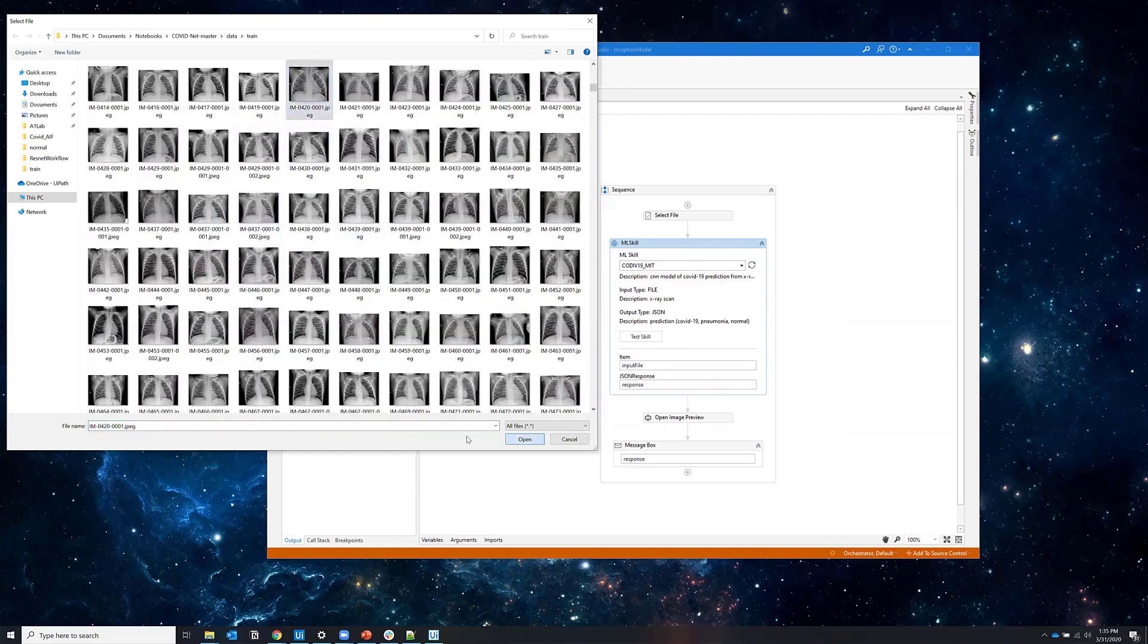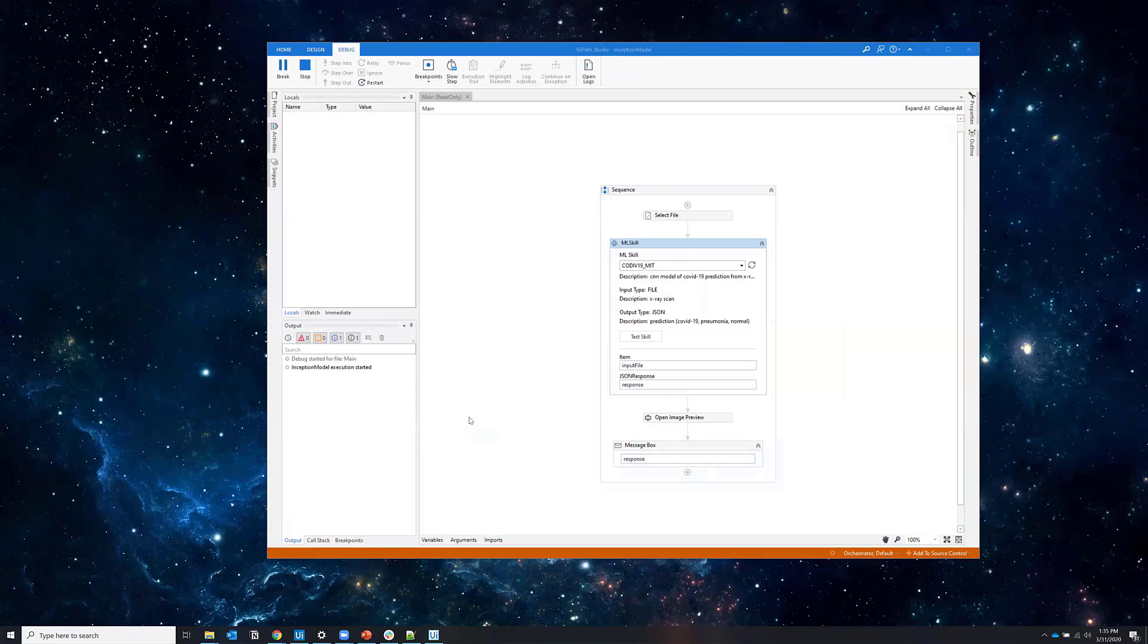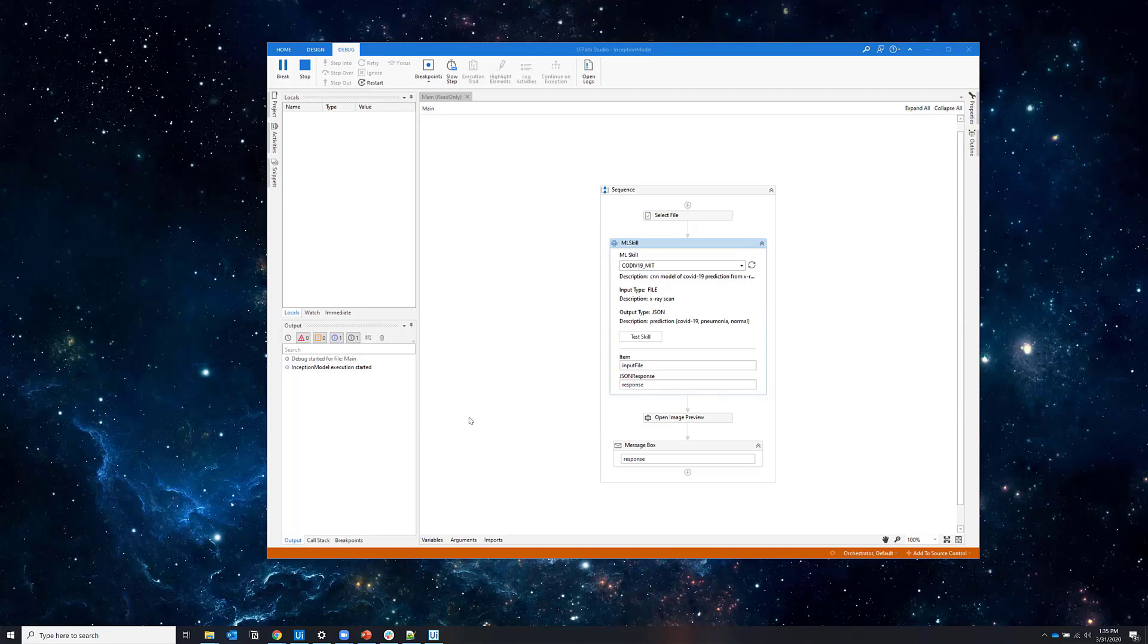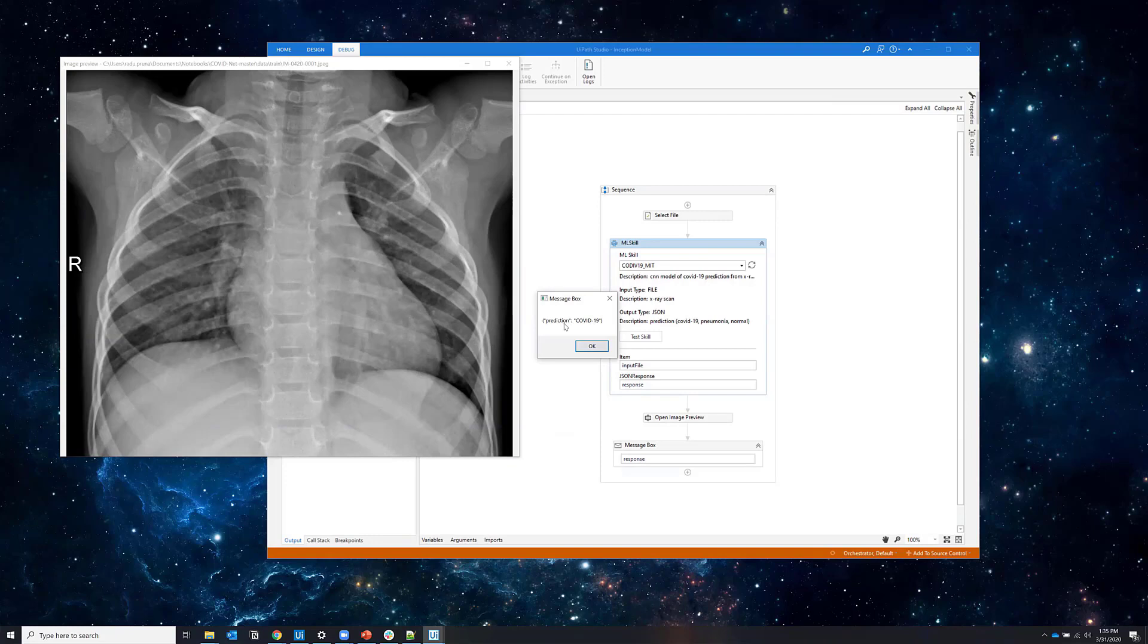So opening a random image, this is sent to the model. And what you'll see next is the machine learning classification result. So for this particular image, the prediction is that the image comes from a patient with COVID-19.